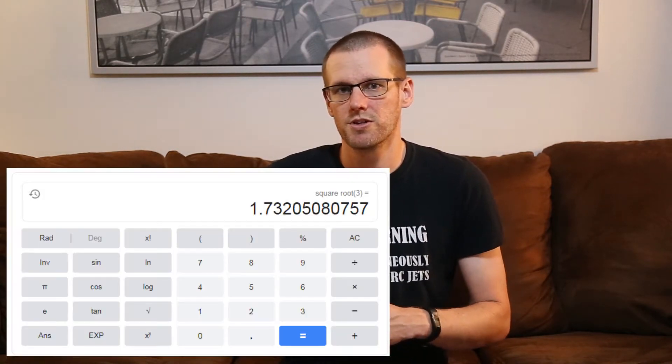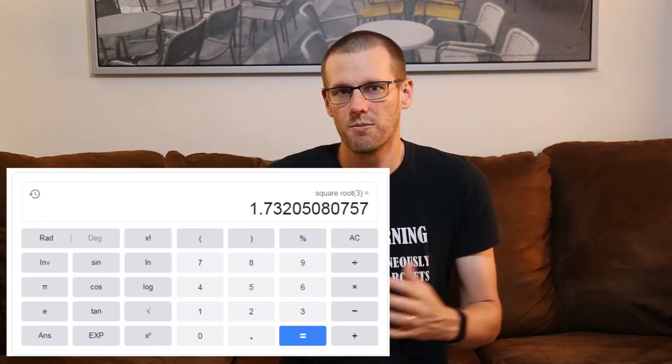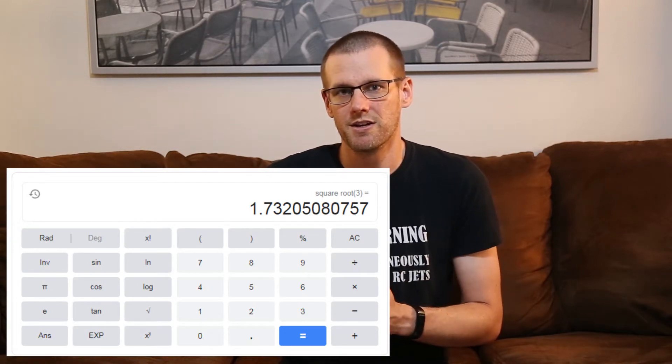When we're talking about the difference in KV between a Y-wind as well as a delta-wind, that difference is going to be the square root of three. That works out to just over 1.7 — that is the theoretical number on what we should see in terms of the RPM per volt from both of those motors.